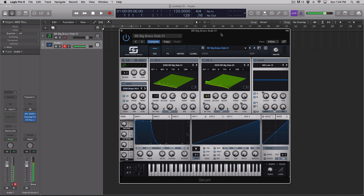Hey guys, this is Echo Soundworks and you are checking out a Coda support video. I've gotten a bunch of questions since we released this pack about how much of the sound comes from the oscillators and the custom wavetables, and how much is coming from the noise sample — or the noise oscillator, i.e. a sample.